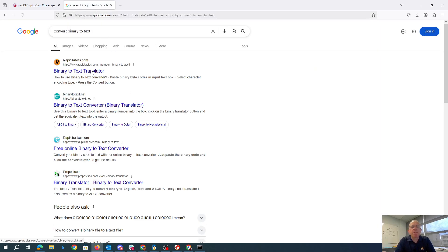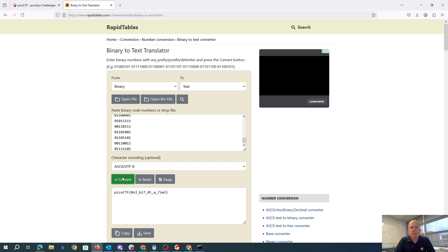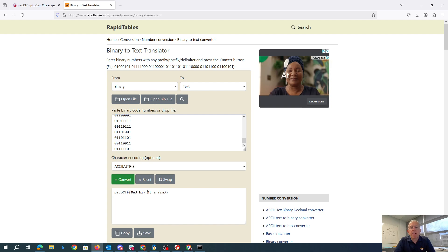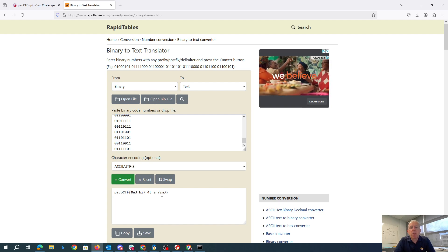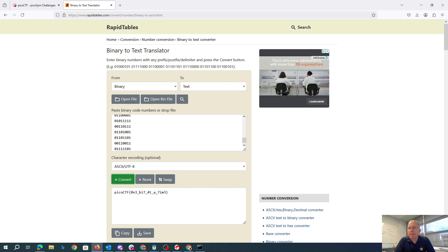So we put this binary to text translator. We'll paste in those values. And then we're going to get our flag, Pico CTF, one bit at a time. Thank you.